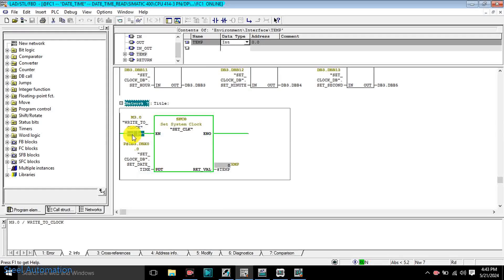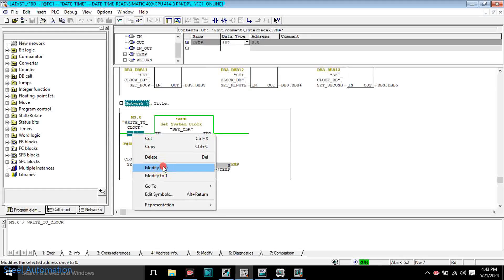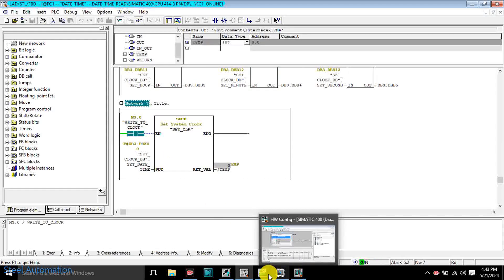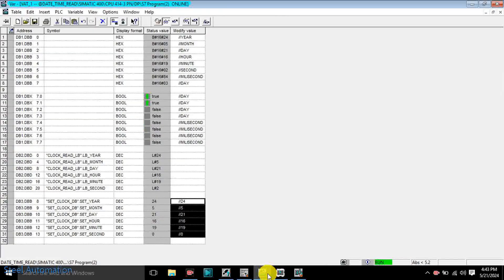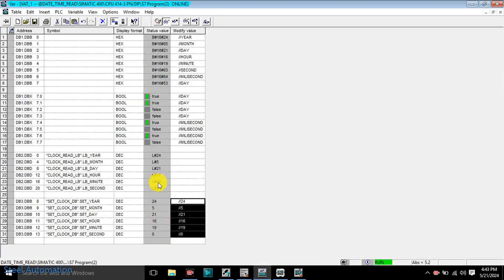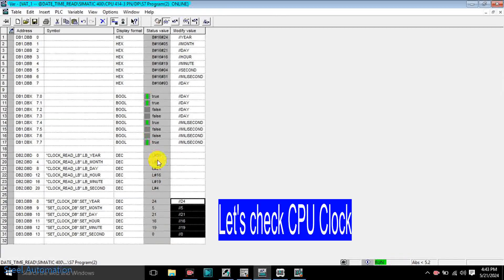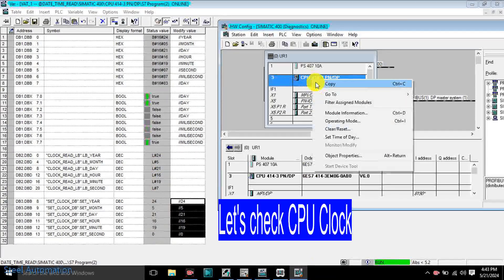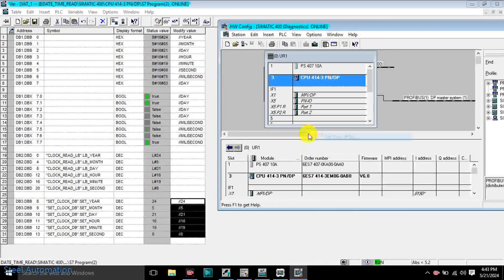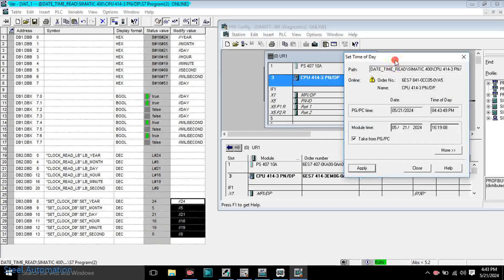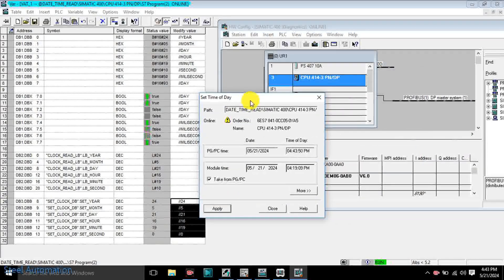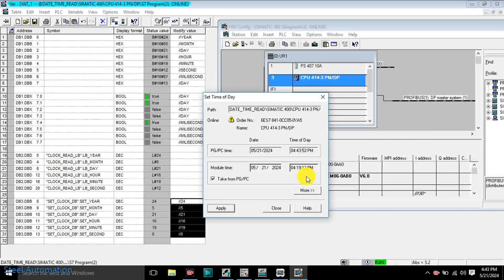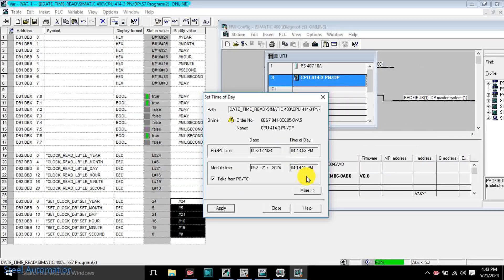Now enable SFC0 to set the new clock value. Let's verify the updated clock value in CPU.